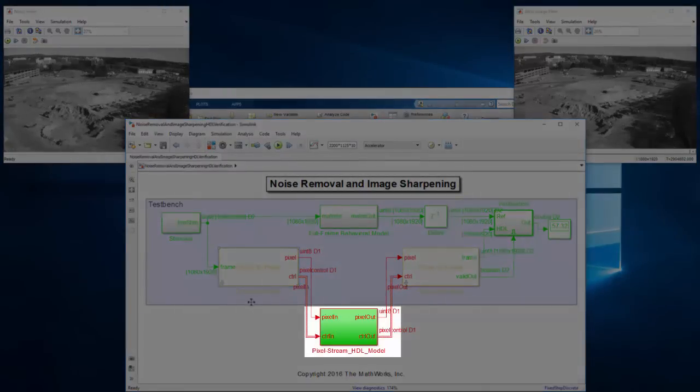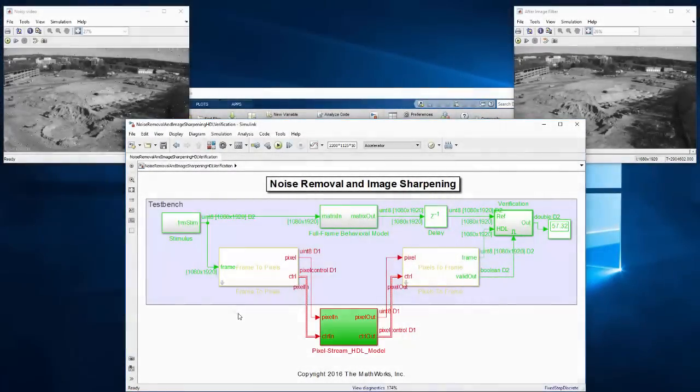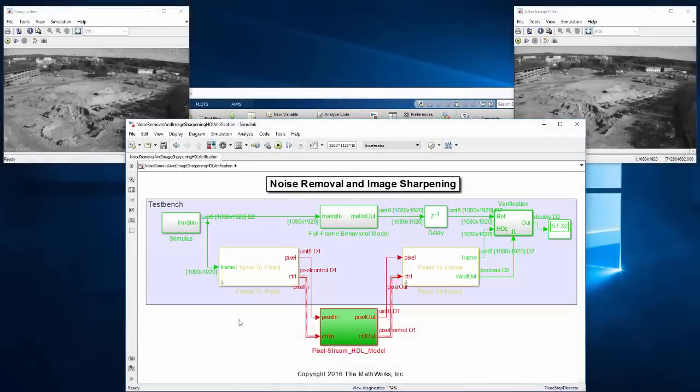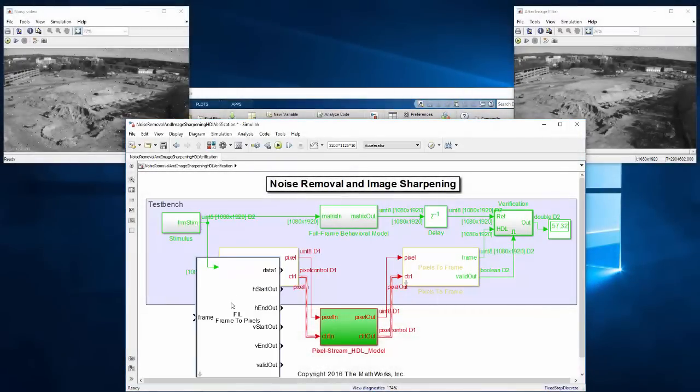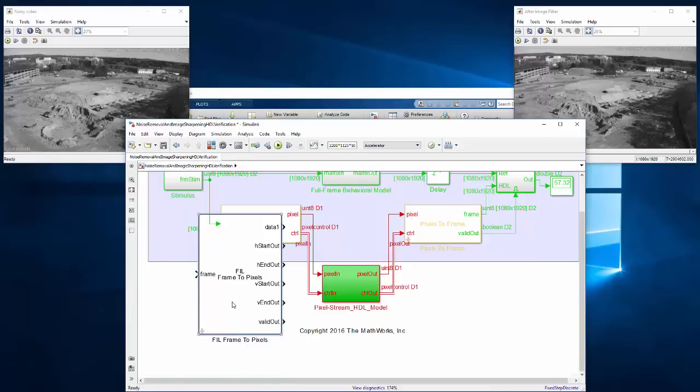So the design that's targeted to run on the FPGA is already separated out cleanly from the test environment which will run in Simulink. However, we will replace those gateway blocks with FPGA-in-the-loop versions a bit later.